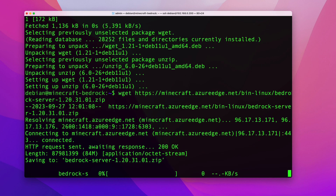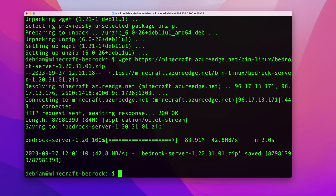From here, run wget and paste the link — that will download the latest version of the server onto your machine.